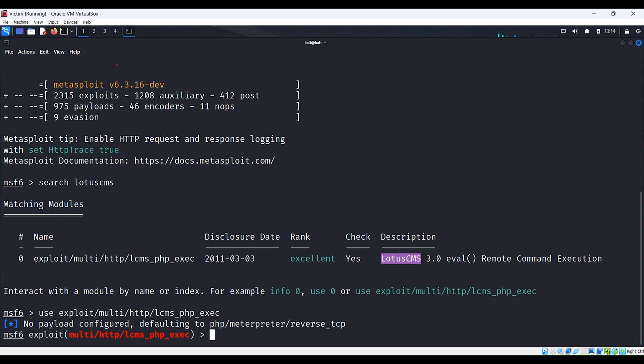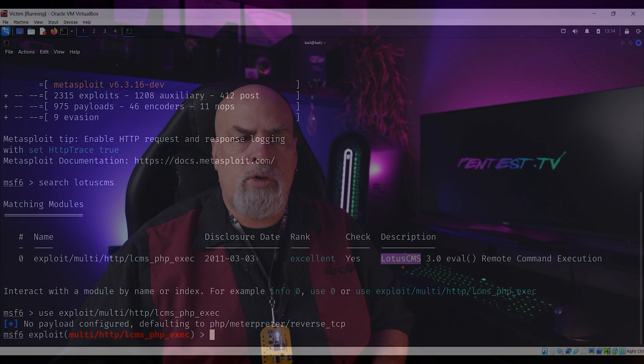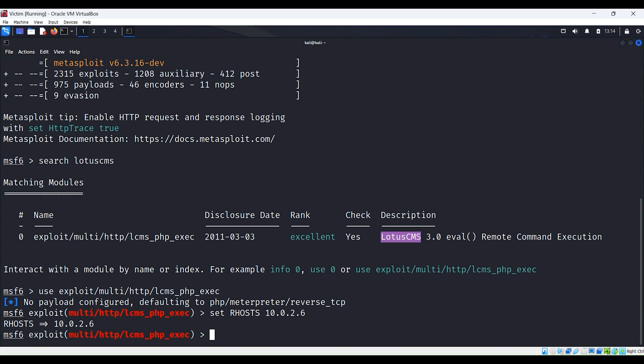Notice that Metasploit is telling us that there's no payload configured and it's actually choosing one specifically for us — it's php/meterpreter/reverse_tcp. From reconnaissance, I know that my target is on the 10.0.2.6 IP address, so let's set the RHOST to 10.0.2.6 so it knows which system to actually attack.